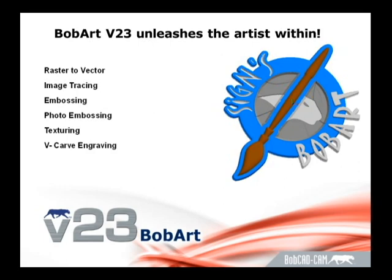Raster to vector will allow you to take these image-based files and convert them automatically to 2D wireframe. Image tracing gives you even more control when working with more complicated profiles or images that have lower resolutions.